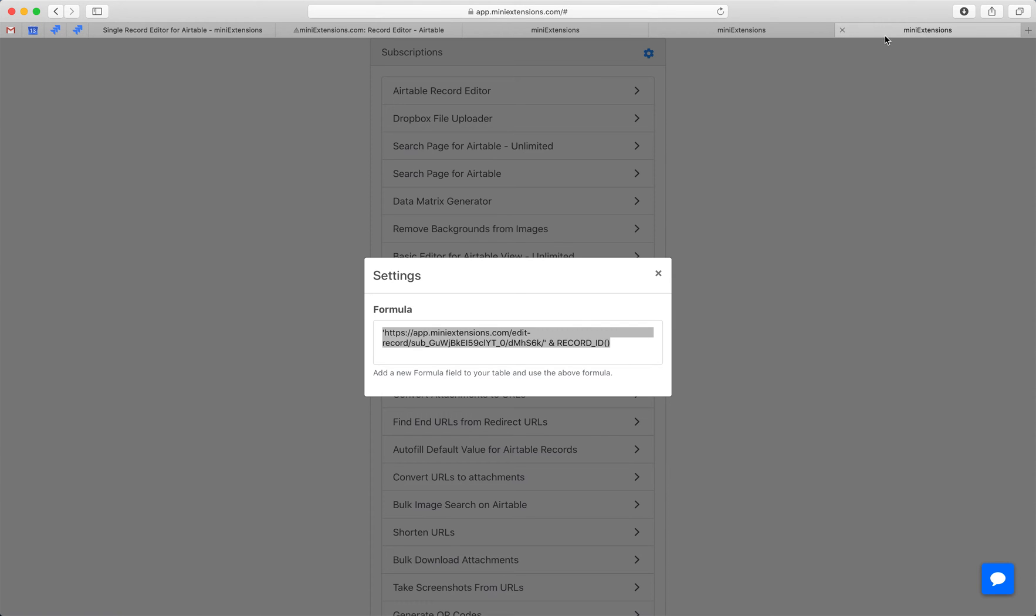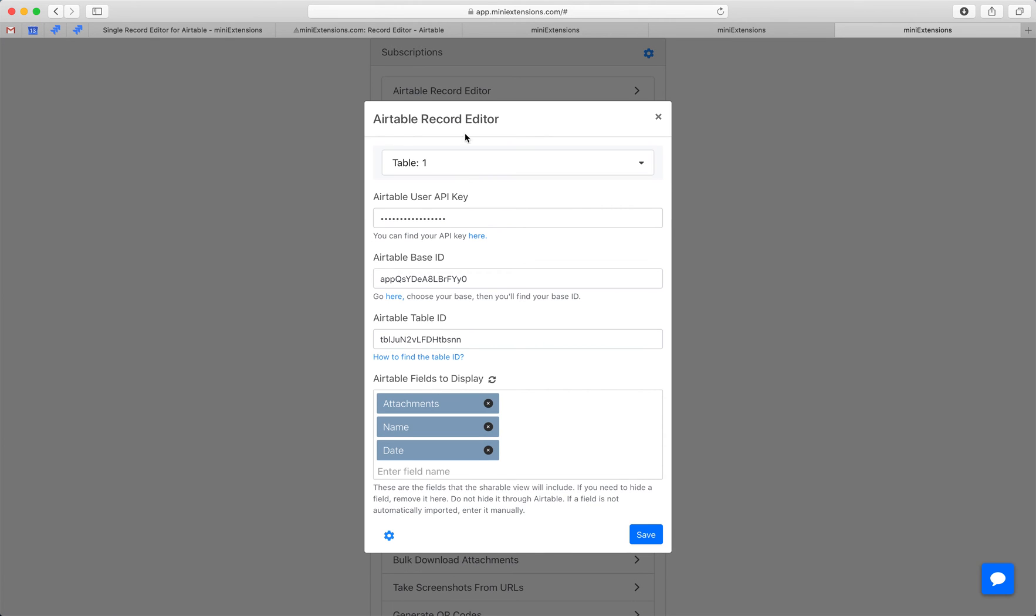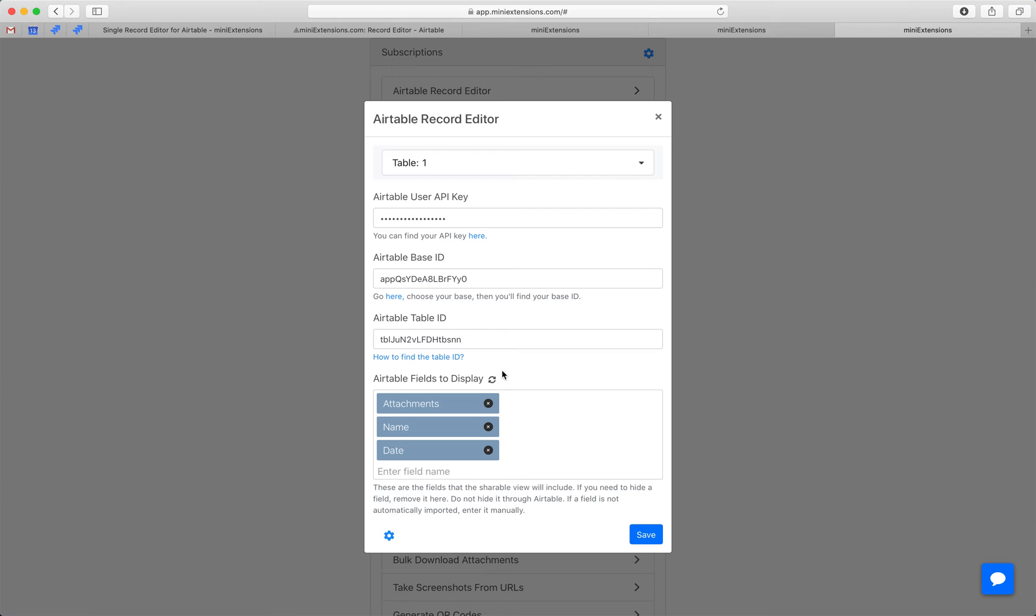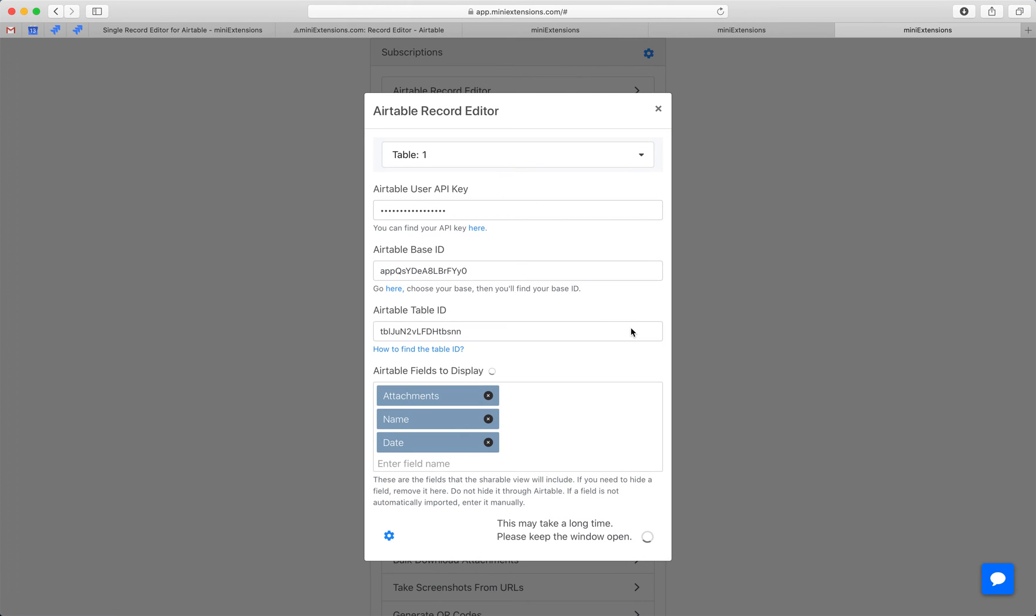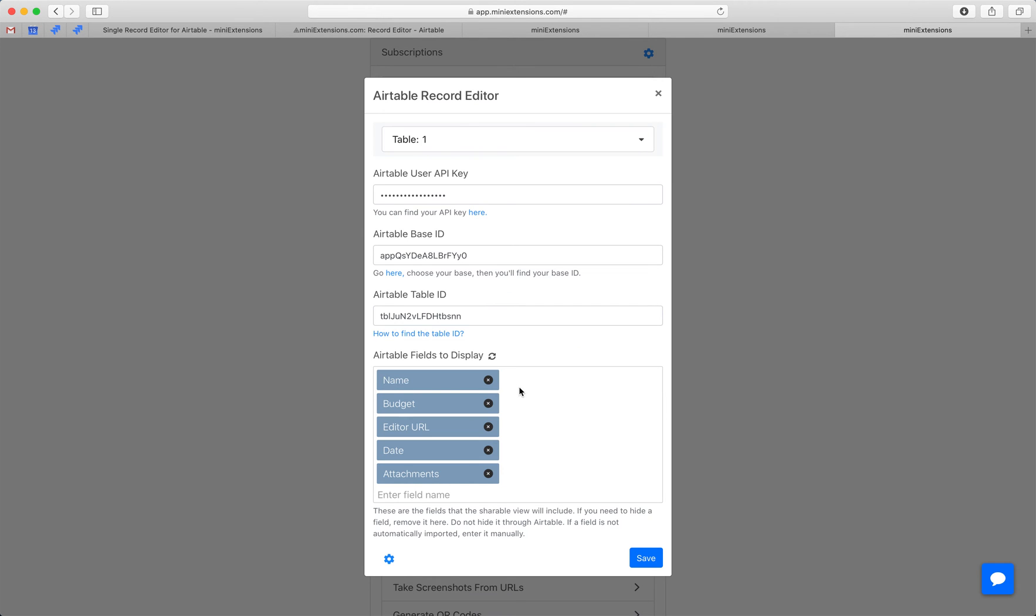So when you buy the tool, this is what you'll see at first. You'll want to start by following this URL to get your API key, following this URL to get your base ID, and then finding your table ID by looking at this URL. Once all of that is done, your table fields will pop in. So I can just refresh these. Clicking that button will resync all the fields and they'll automatically get imported.